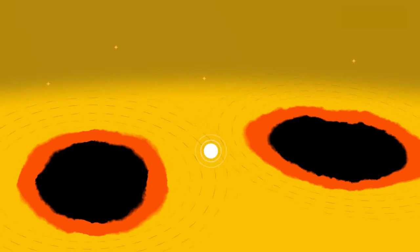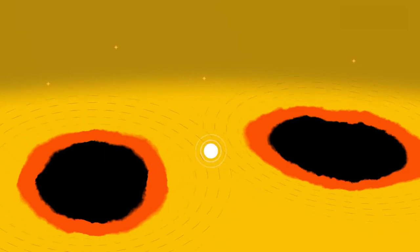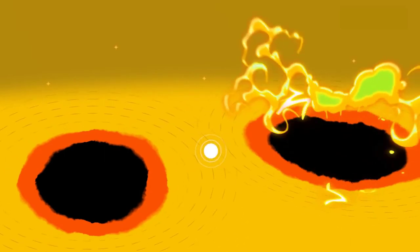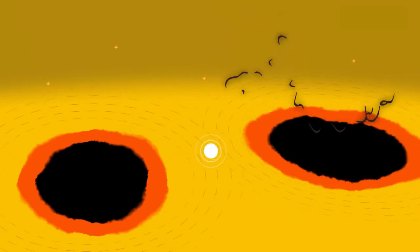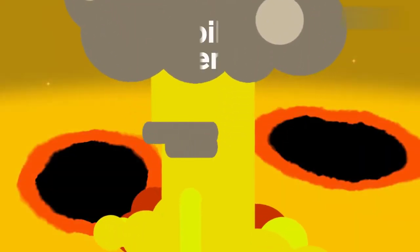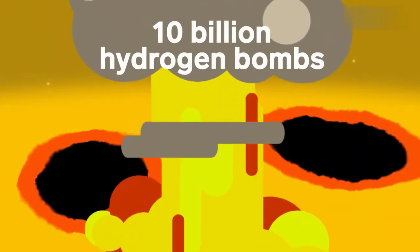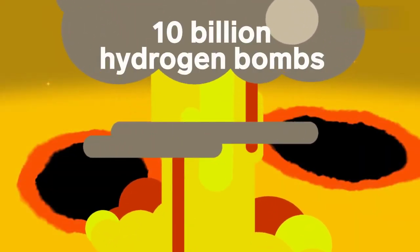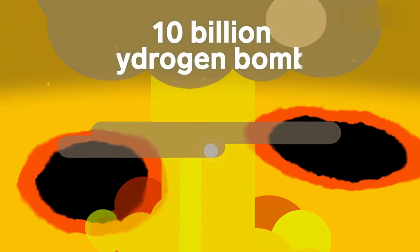That's when magnetic fields and super hot gas violently erupt from the surface, releasing as much energy as 10 billion hydrogen bombs. So let's steer clear of those active regions and make our way to the sun's interior.